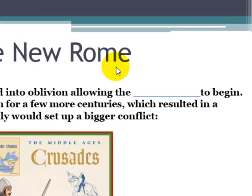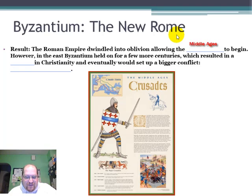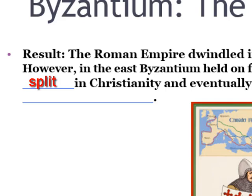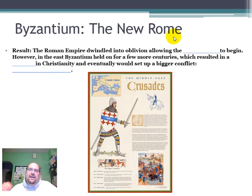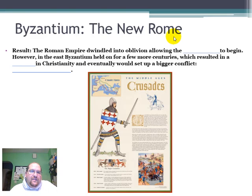The results: the Roman Empire dwindled into oblivion, allowing the Middle Ages to begin. However, in the East, Byzantium held on for a few more centuries, which resulted in a split in Christianity and eventually set up a bigger conflict — Christianity versus Islam. We'll talk more about the spread of Islam in our upcoming DBQ, which I think you'll enjoy. Please take a look at the next slide for references relating to this lecture, and as always, if you have any questions and would like assistance, please let me know.